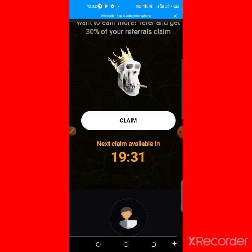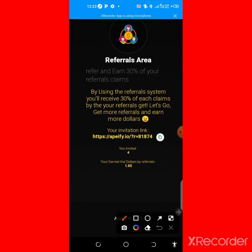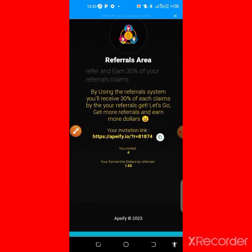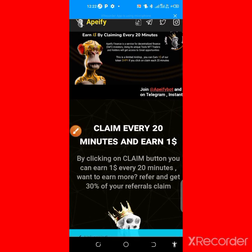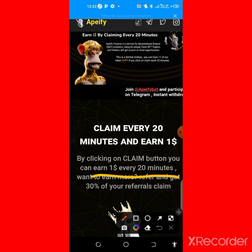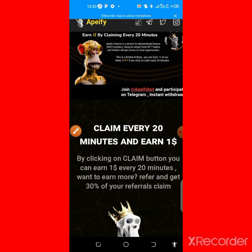You can also refer your friends by clicking down here — copy your referral link and share it. Any user that uses your link to register will earn you a 30% bonus as they are claiming. That is another advantage of making referrals. That is basically how to earn free tokens to your Trust Wallet.